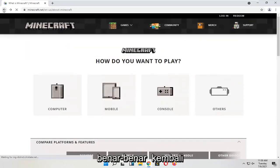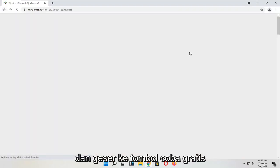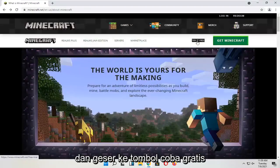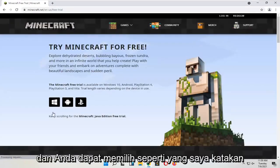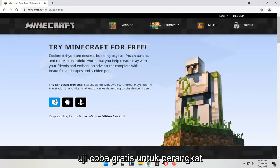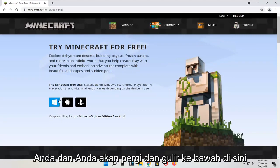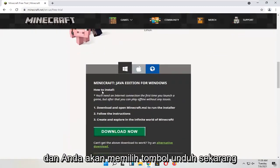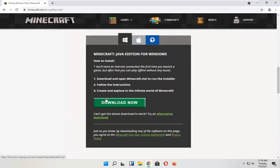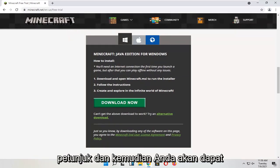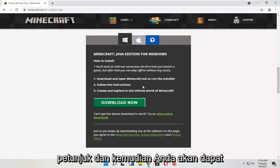If you go back and select the "Try It Free" button and select that, you can select a free trial for your device. Scroll down and select the Download Now button, run the installer file, follow the directions, and then you'll be able to open up Minecraft.